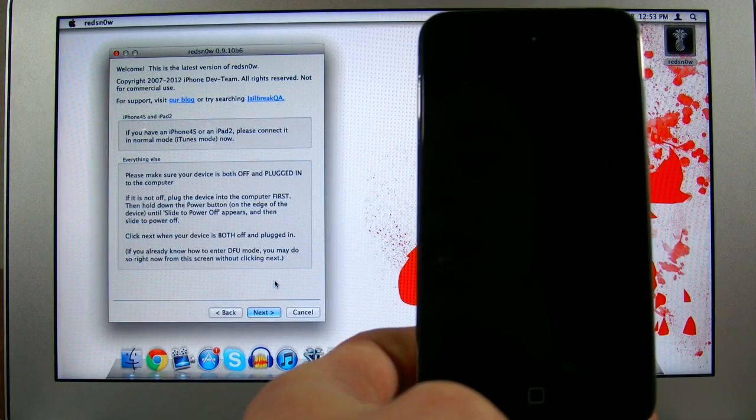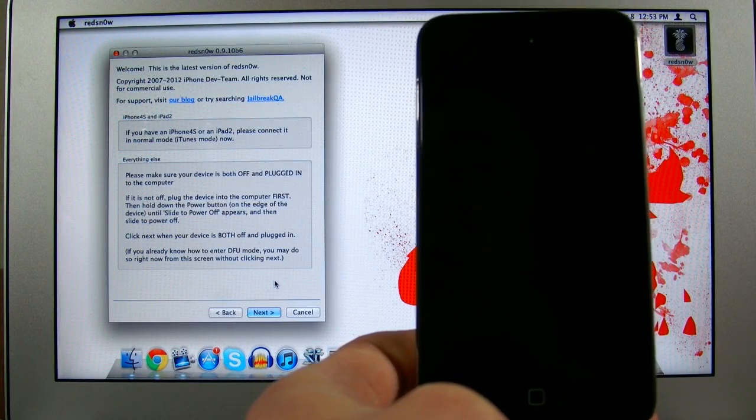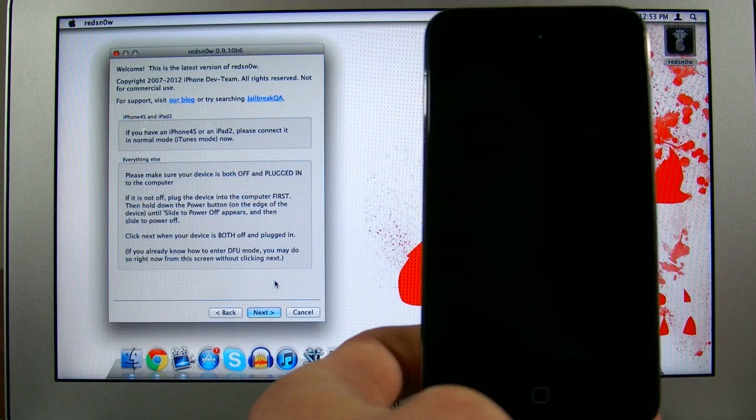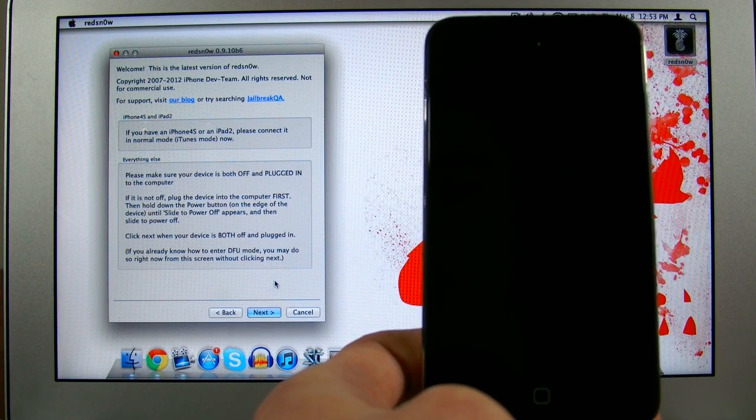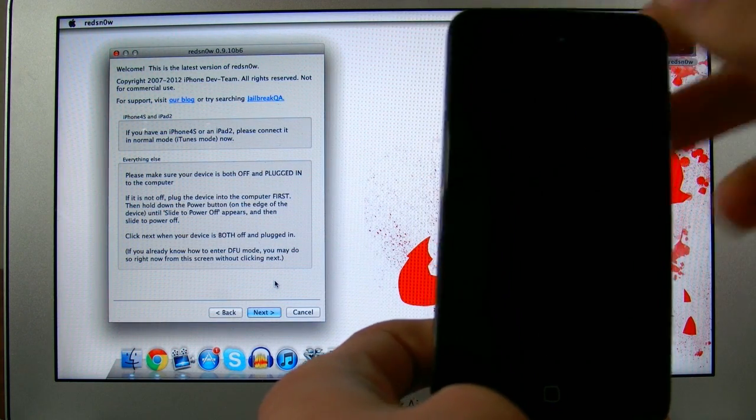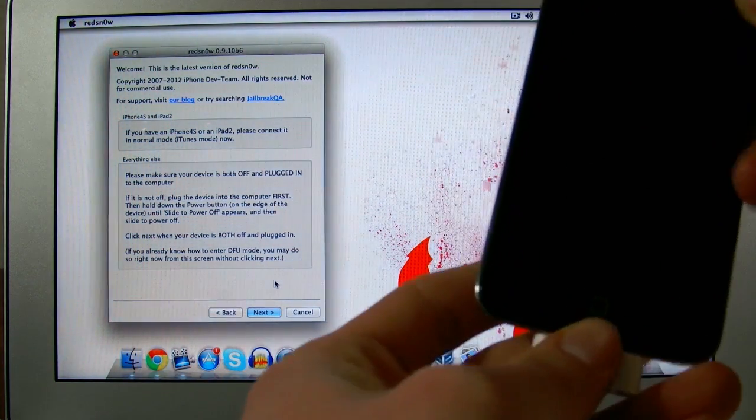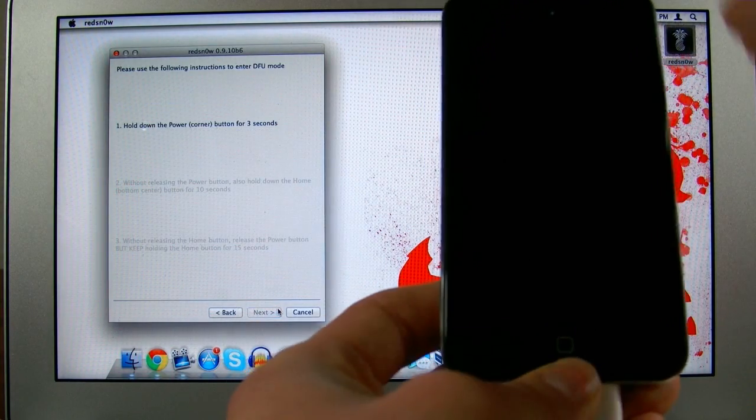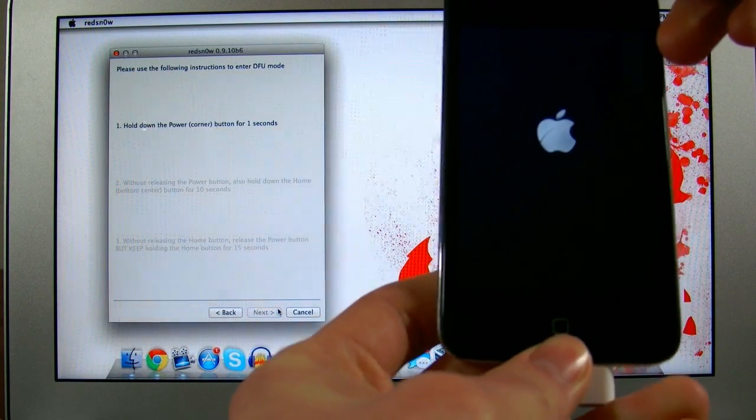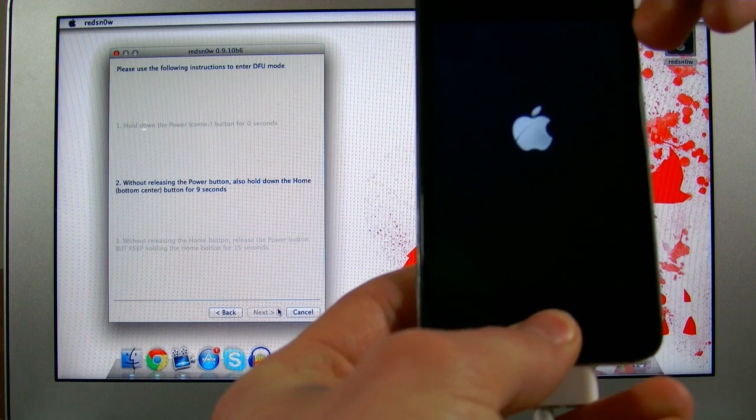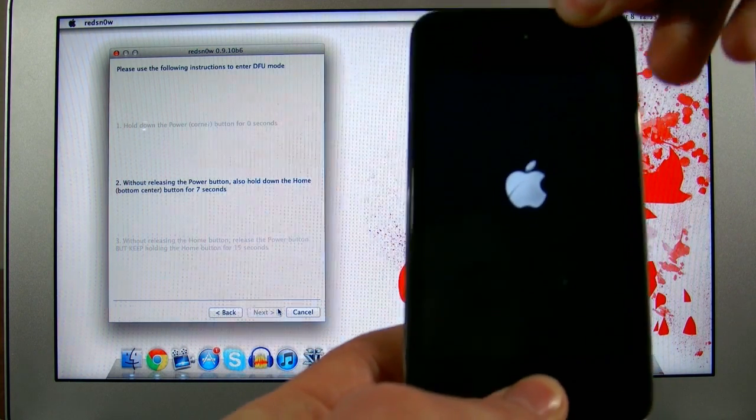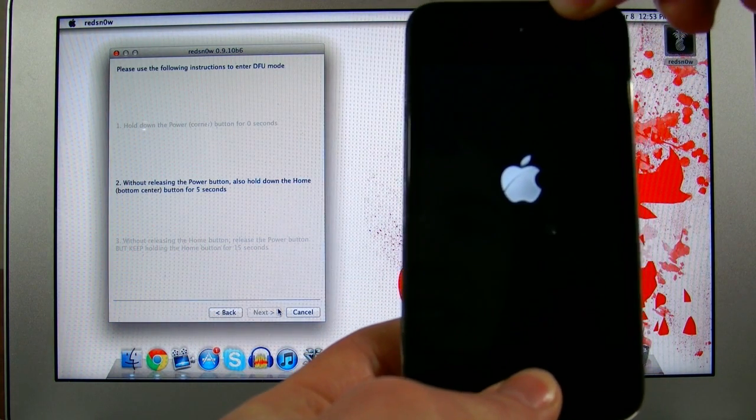As soon as that pinwheel disappears, we're good to go. At this point we're entering DFU mode. If you've ever jailbroken before, you've probably done this. However, if you haven't, it's very simple. With the device powered off and plugged into the computer, go ahead and click next. Now we need to hold the power button for 3 seconds. Then hold the power as well as the home buttons for 10 seconds.